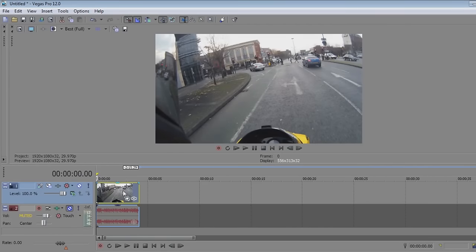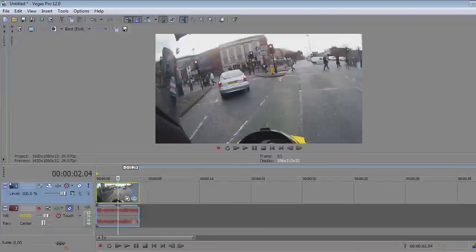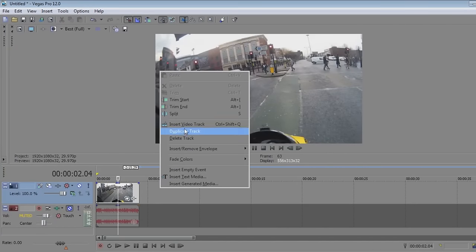A lot of people use the masking method, which takes twice as long and is twice as hard — not really worth it. So I'm going to show you my way, which I learned through Calm Bikers' video on it, so kudos to him for making quite a good tutorial.